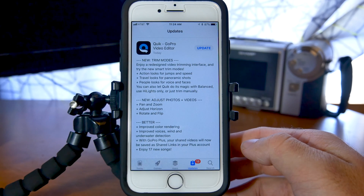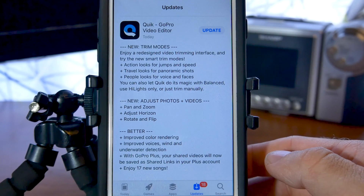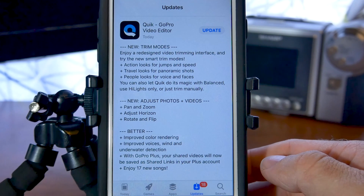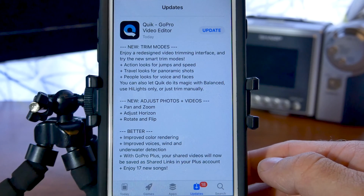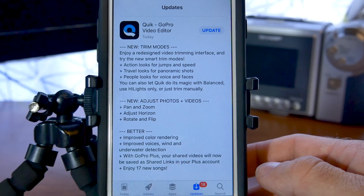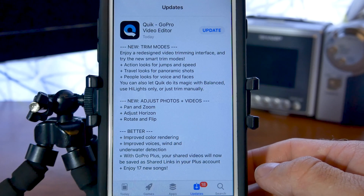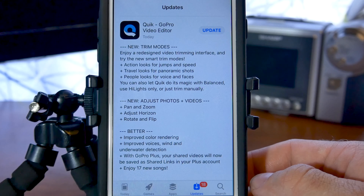I thought I could go through the changes and see if they changed my outlook on the app, or if they make it any better to use compared to Splice — the editing app I'm currently using. So looking at the update screen, we've got a lot of different things: new trim modes. It says enjoy a redesigned video trimming interface and try the new smart trim modes. We've also got action looks for jumps and speed, travel looks for panoramic shots, and people looks for voice and faces. You can also let Quick do its magic with balanced, use highlights only, or just trim manually.